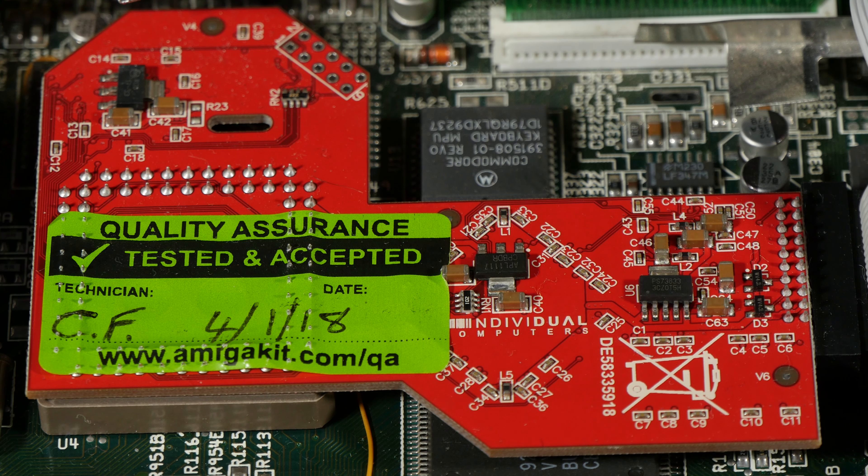And here is the Kickstart 3.1 RAM. And this is the RapidRoad USB module. And that's all, let's put it back together and set up this Amiga to capture some footage.